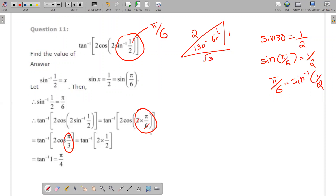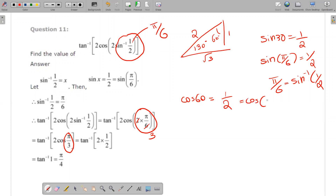2 cos(π/3). Now cos 60 degrees: adjacent side by hypotenuse equals 1/2. So cos(π/3) equals 1/2. This gives 2 times 1/2, which equals 1. So tan inverse(1) equals π/4.